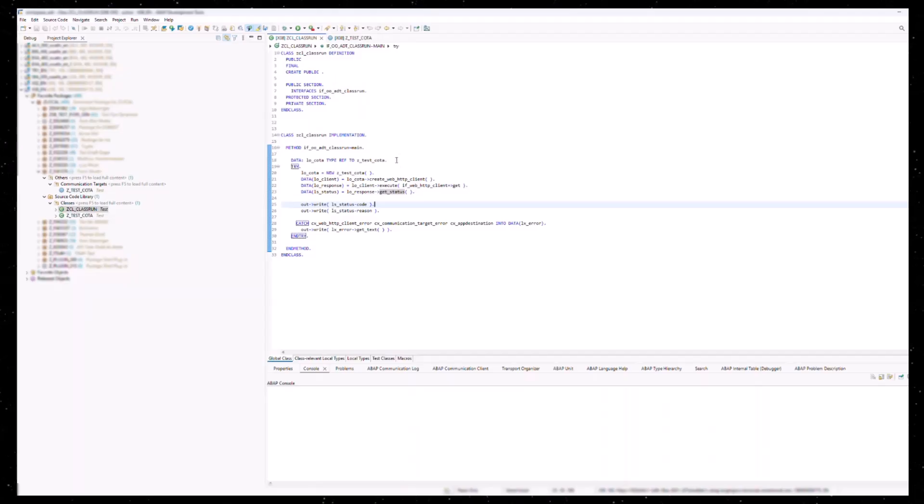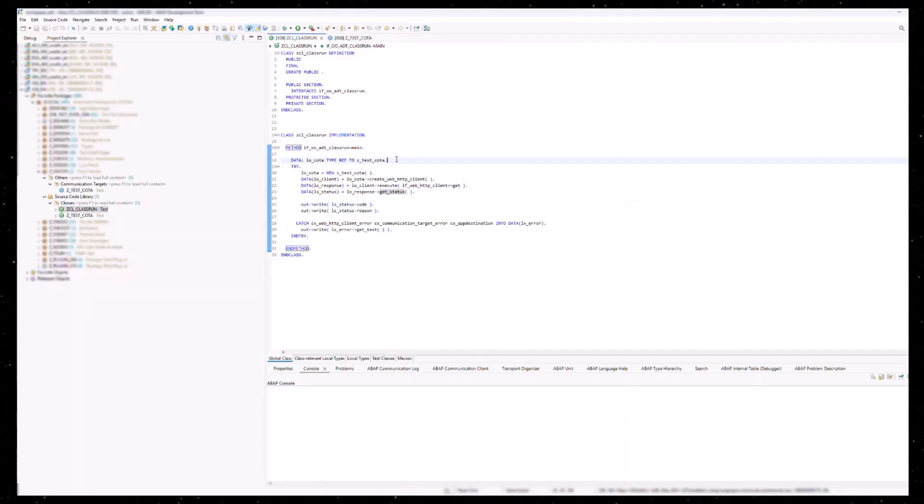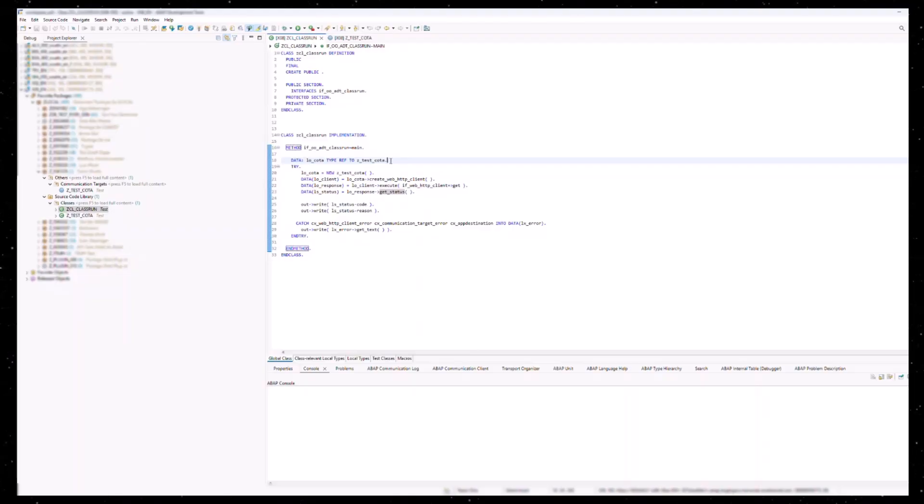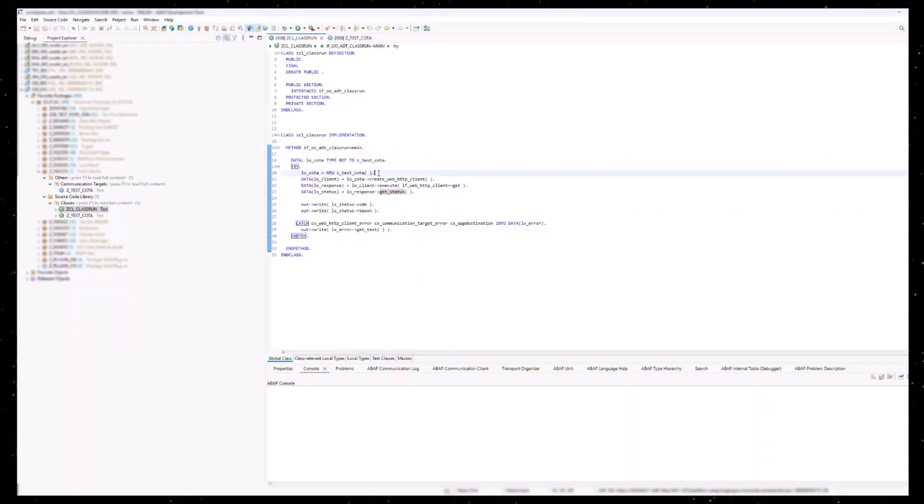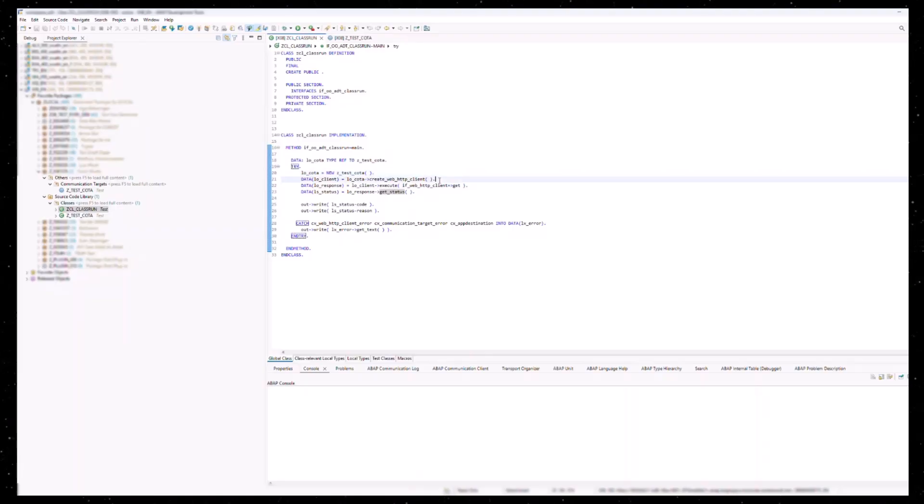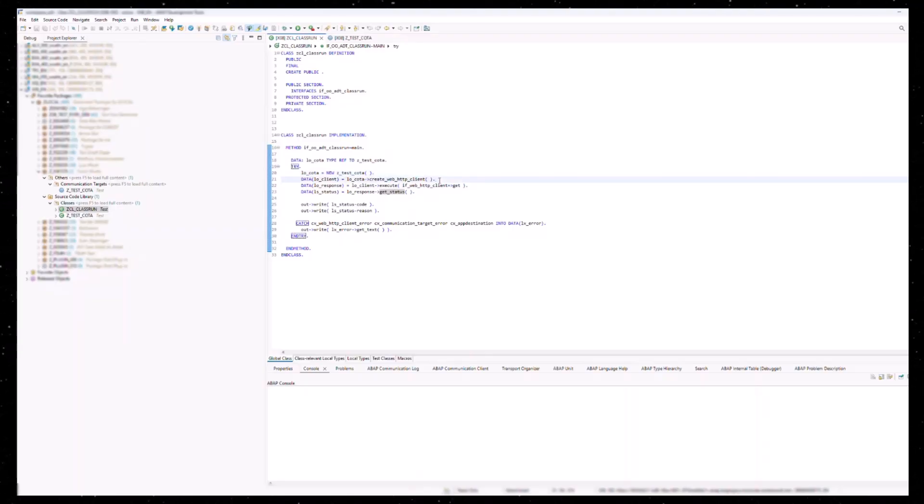Now let me show you the code needed to send the HTTP request. The first step is to create a reference of the type of the communication target class we just created. The second step is to create our communication target object. With this communication target object, we can now create a client object.